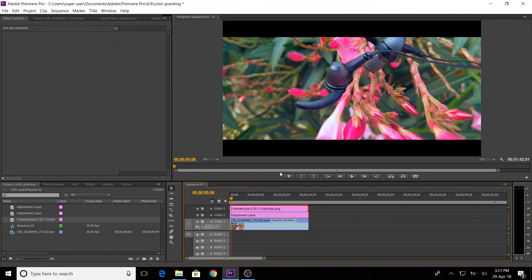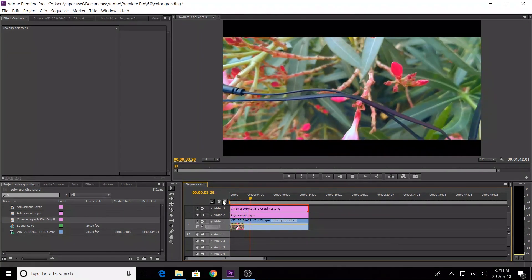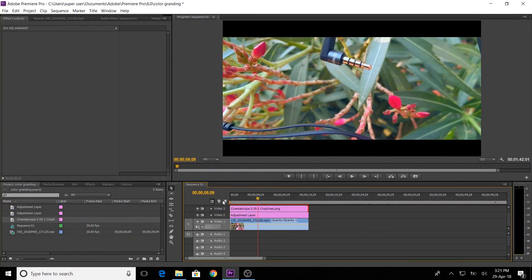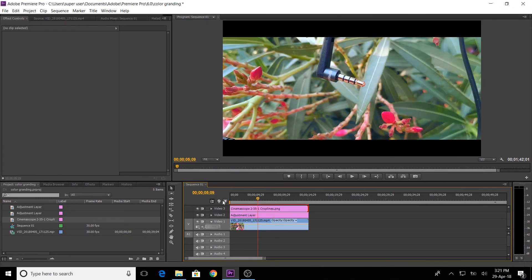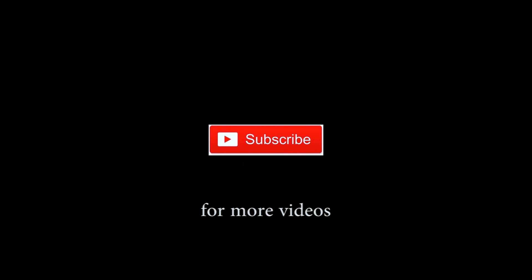How do you see the color grading? Now I will play it — let's see. This is a cinematic feel. This is a simple and easy technique. You can use color grading and Cinemascope to make a professional-looking video. I think you should like this video. Please like, share, and subscribe. Thanks for watching — see you in the next video.